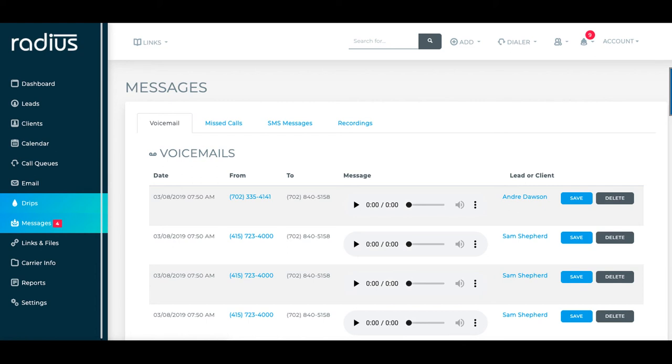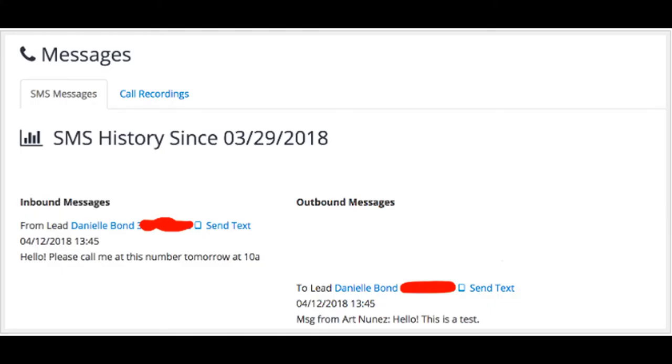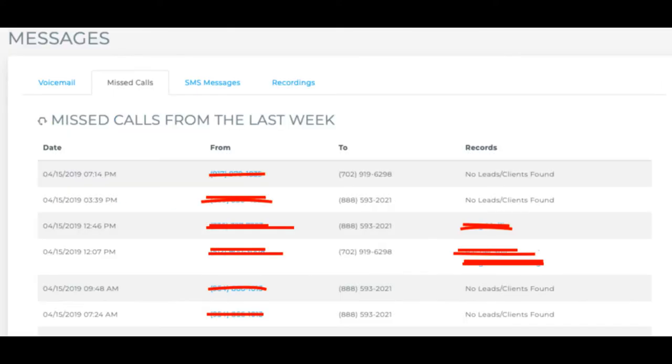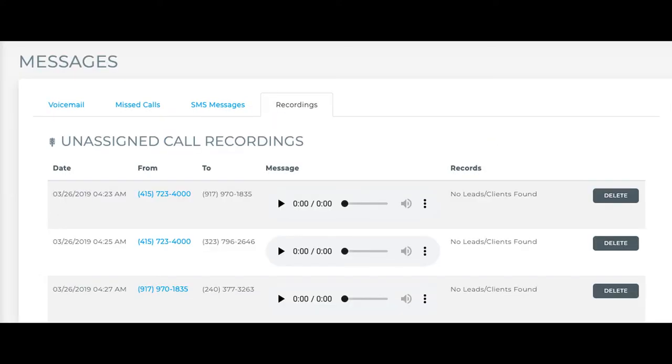The message center is where you can listen to your voice messages, check your SMS messages, check any missed calls, and also listen to unassociated call recordings.